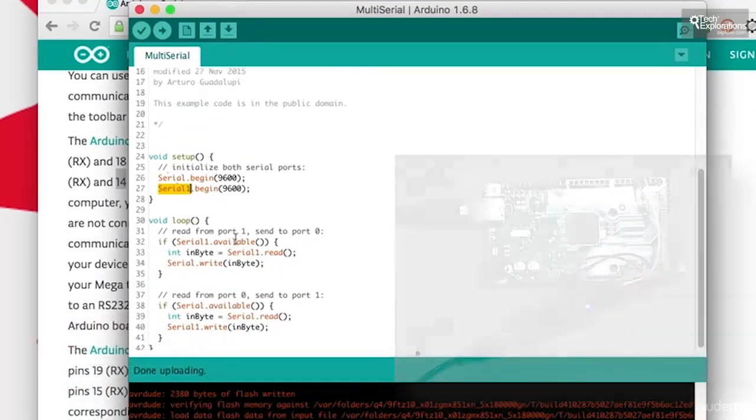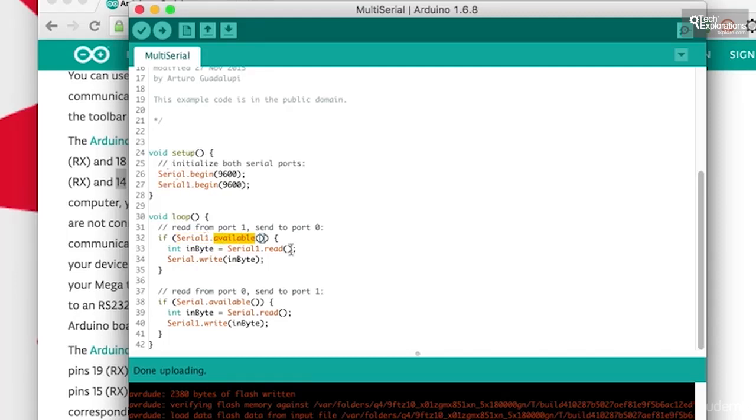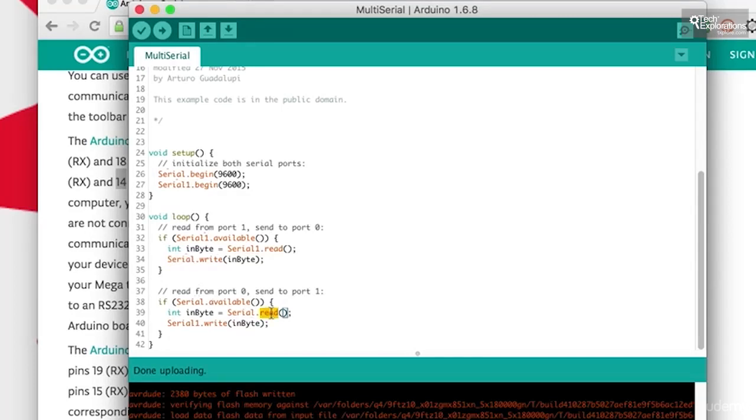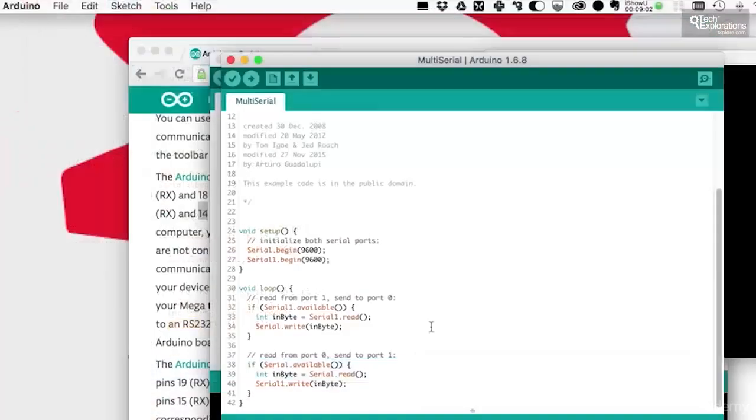So this little sketch, all it does is to wait for the ports to be open and available, and then it will just read whatever you type in and then write it to the other port. We'll do some reading from the serial port number 1, and then whatever we read, we'll write it to serial. Then we'll do the exact opposite. We read whatever is available in serial and then write it in serial 1.